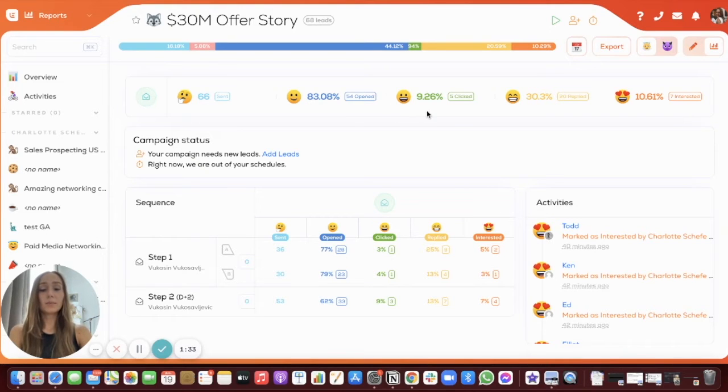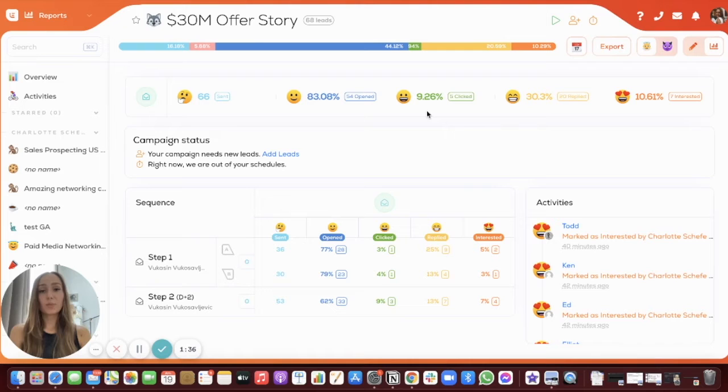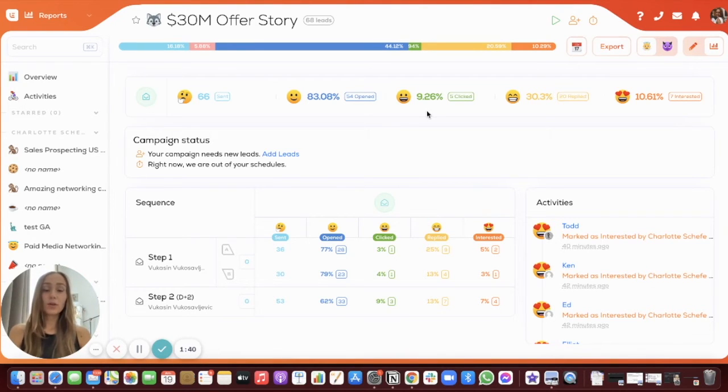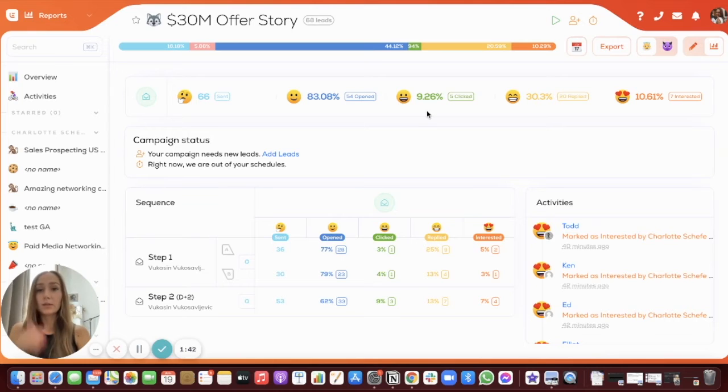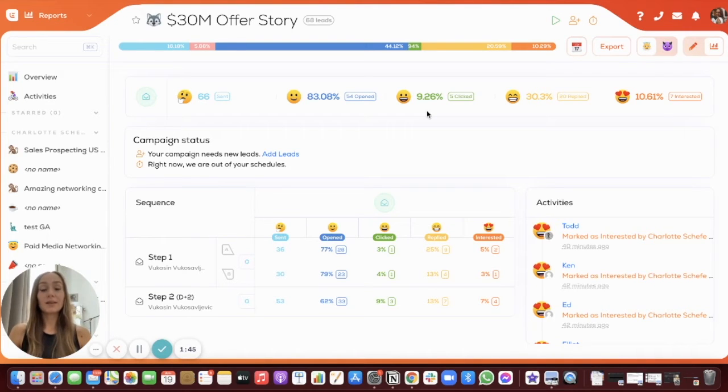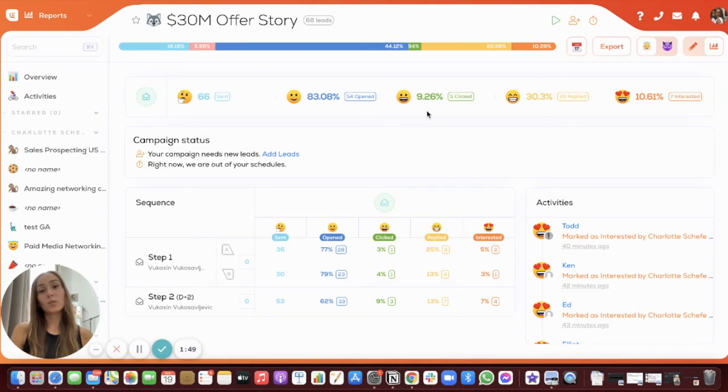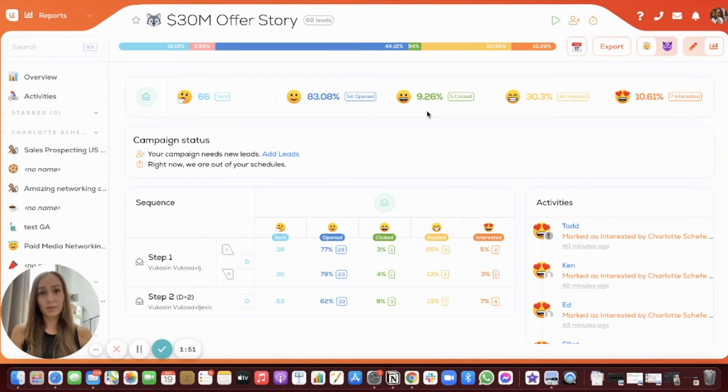Then, depending on your campaign objective, you might either be aiming for a high click rate or a high reply rate. If you're aiming for people to click on the link in your email, then you want to be sure that it's at least 40%. If you're aiming for a higher reply rate, then you want it to be at at least 20%.